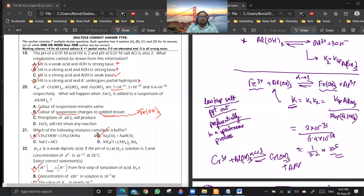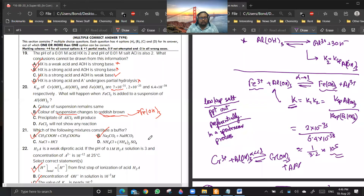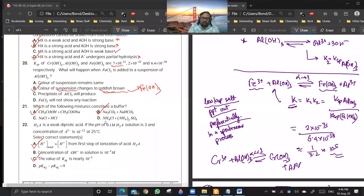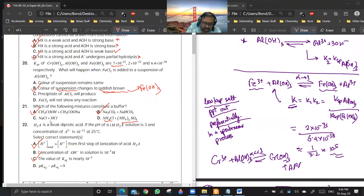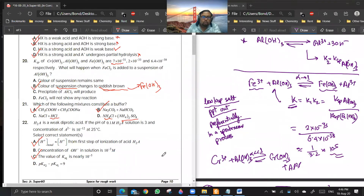Question 21 deals with buffer solutions. A salt of a weak acid plus its conjugate anion or cation forms a buffer. Option D is a combination of two salts only, so it is not a buffer — you need NH₄OH to make it a buffer. Option C is incorrect because it involves a strong acid.